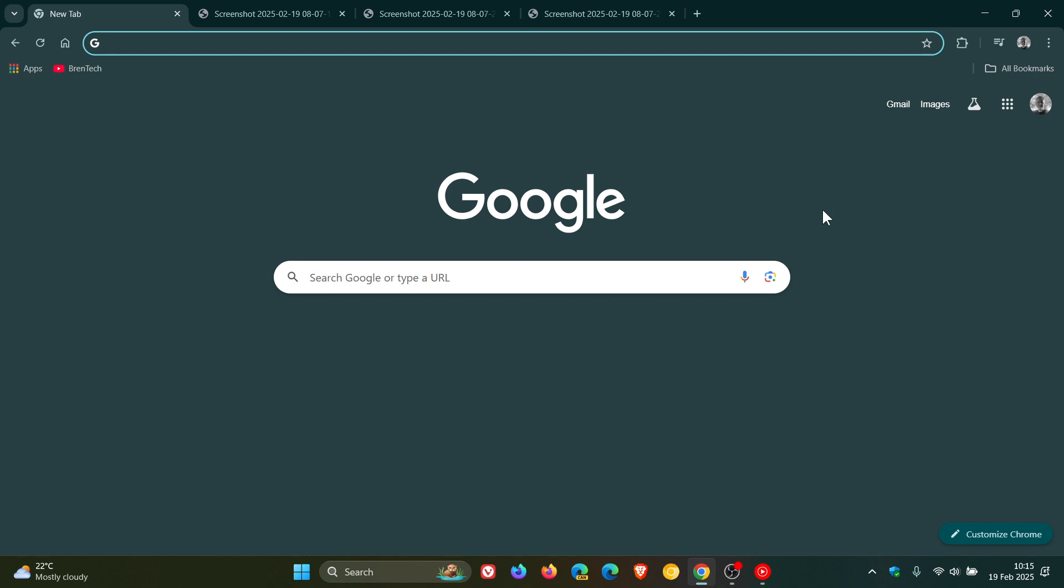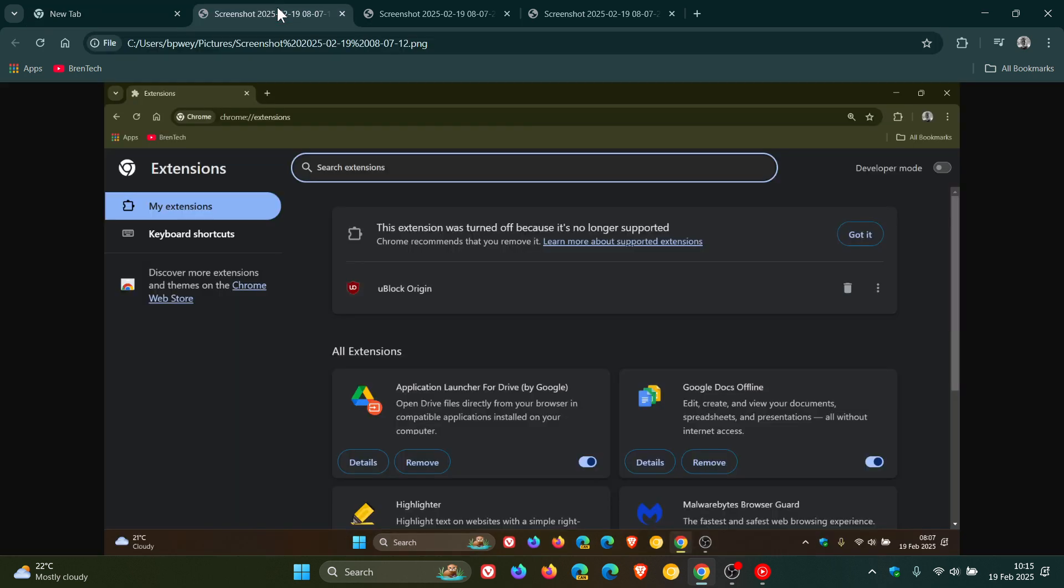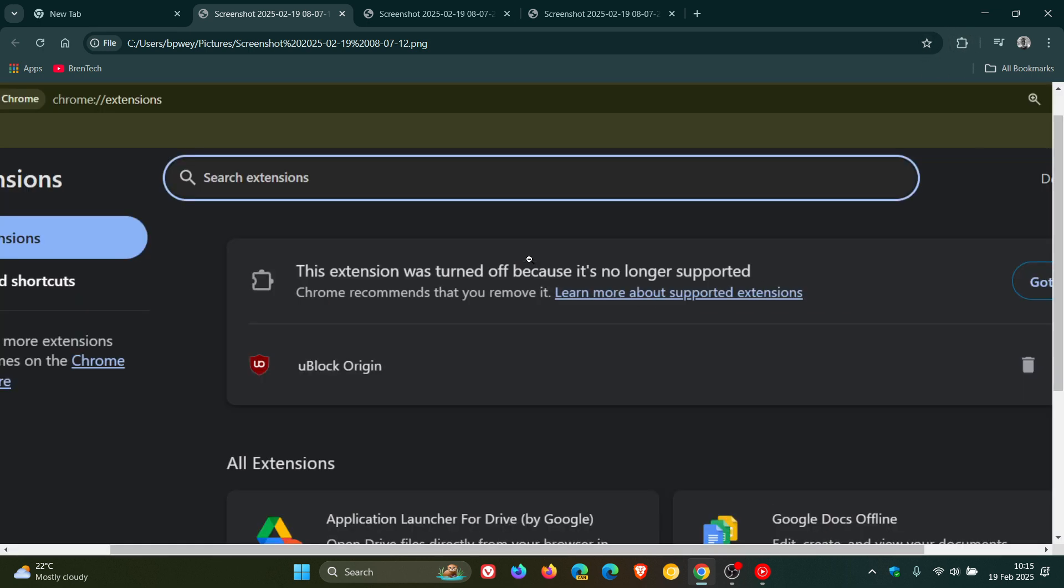Now, when I did relaunch my browser after this latest point release update, I did take a couple of screenshots to show you for this video. First of all, it had a banner on my extensions button telling me that Ublock Origin was turned off. And then when I clicked Manage Extensions, it took me into my extensions page, where as you can see, this extension was turned off because it's no longer supported.